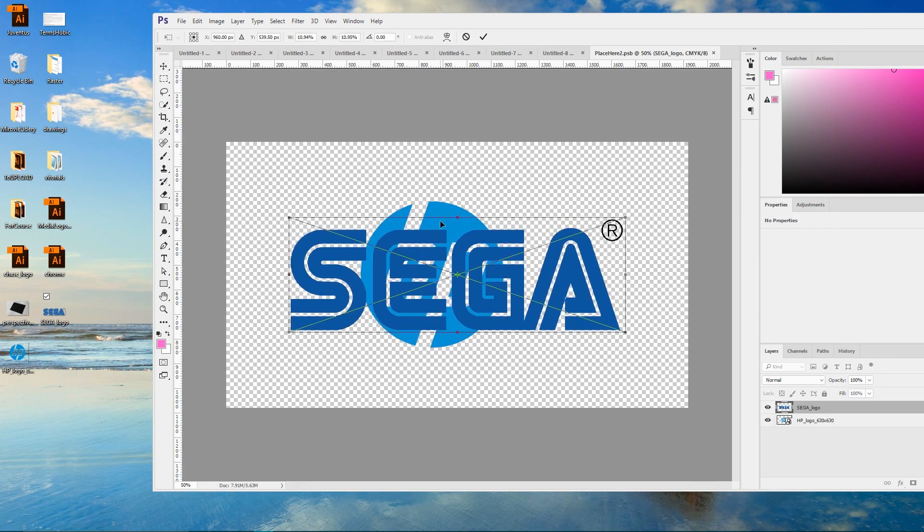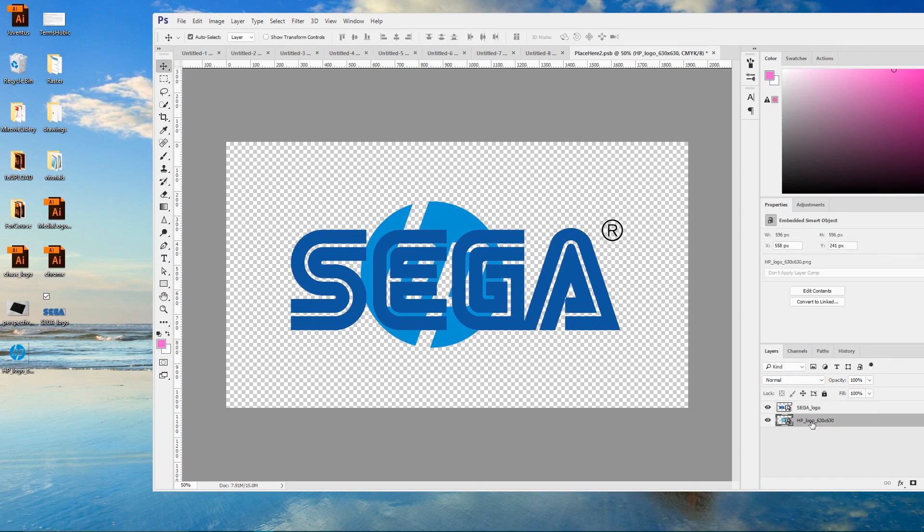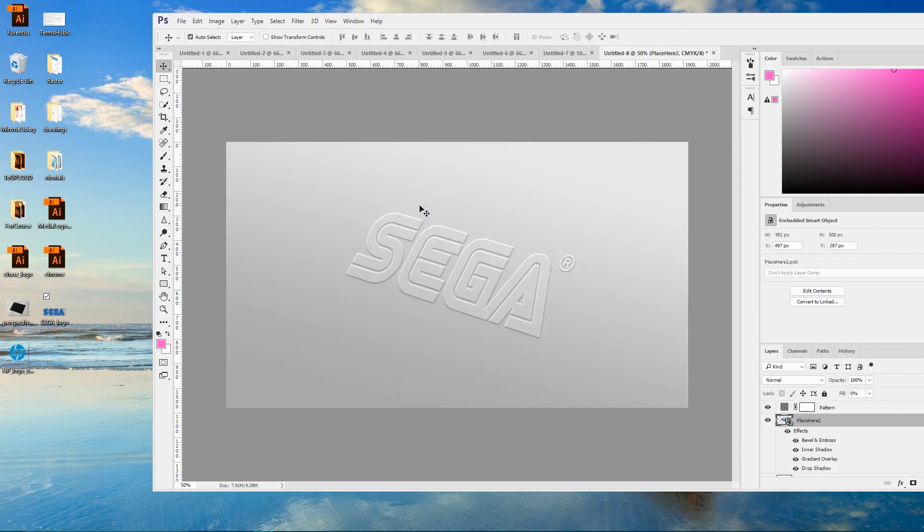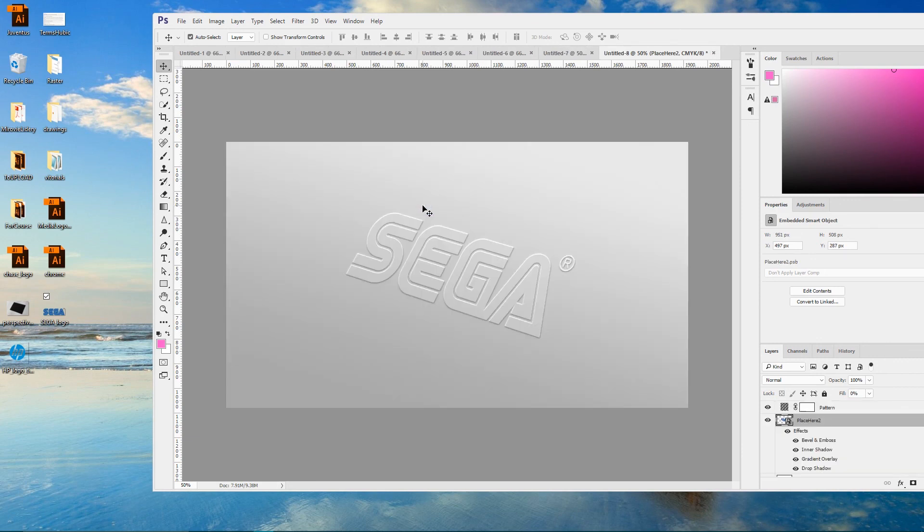With backspace delete our Hewlett Packard logo and save the changes to the smart object as well. As you can see our logo mockup is working like a charm.